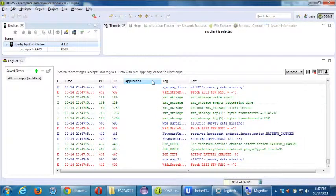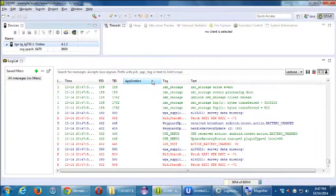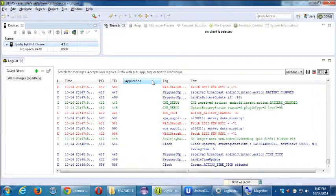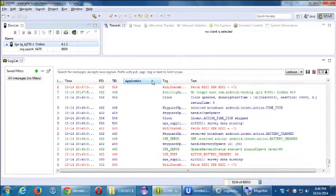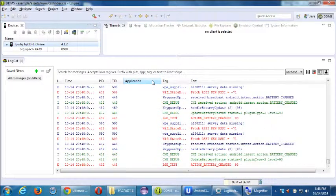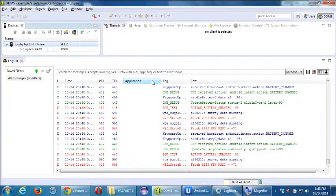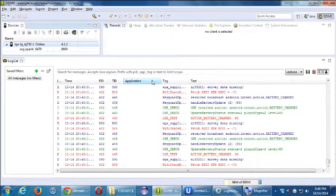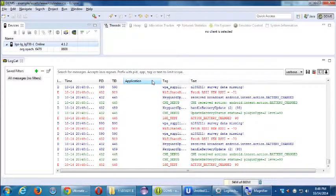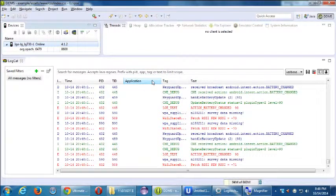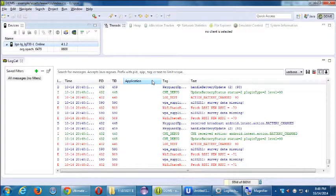Look at what it's doing behind the scenes all of this time — I'm not even touching it. Battery charged 93. Something about a clock there. Battery is still at 93%; eventually it'll say 94%. It's just stuff happening in the background. You're not going to see so much data on a virtual device, because it doesn't have a cell signal and all of that.